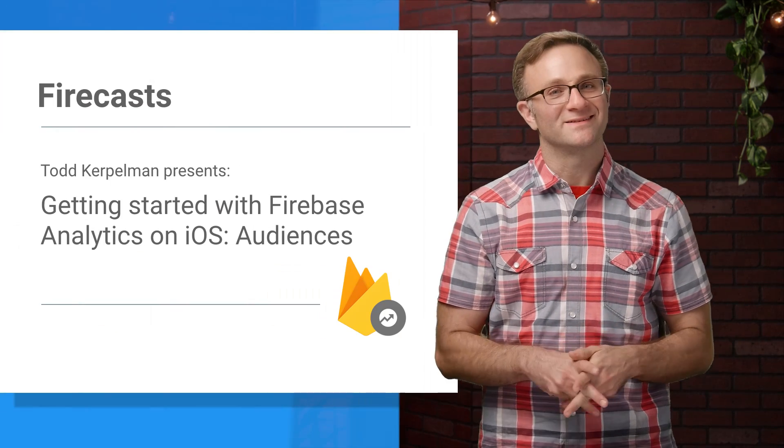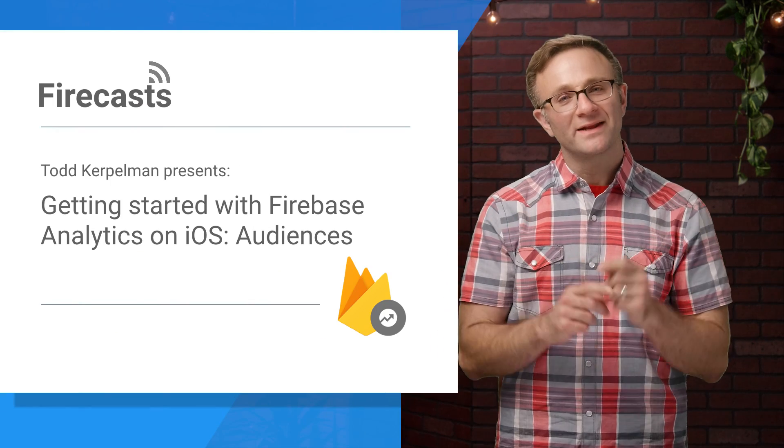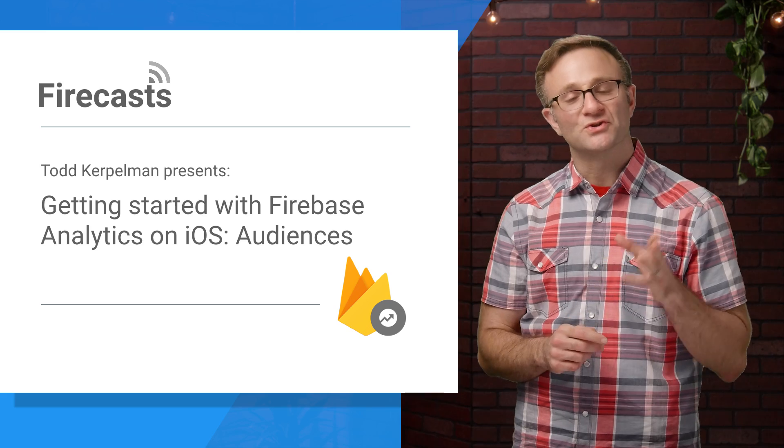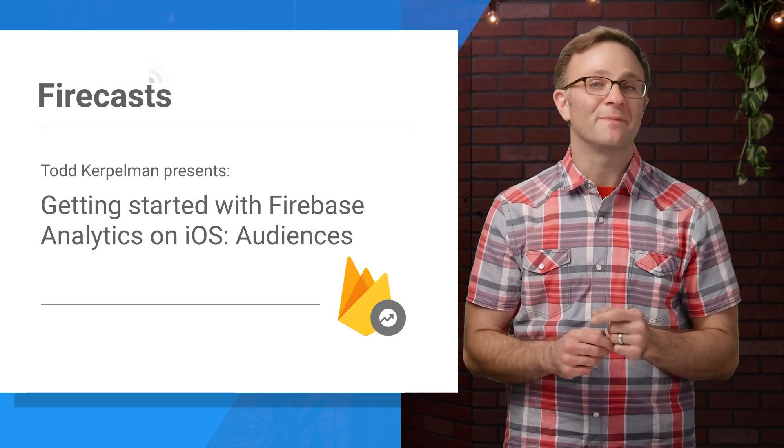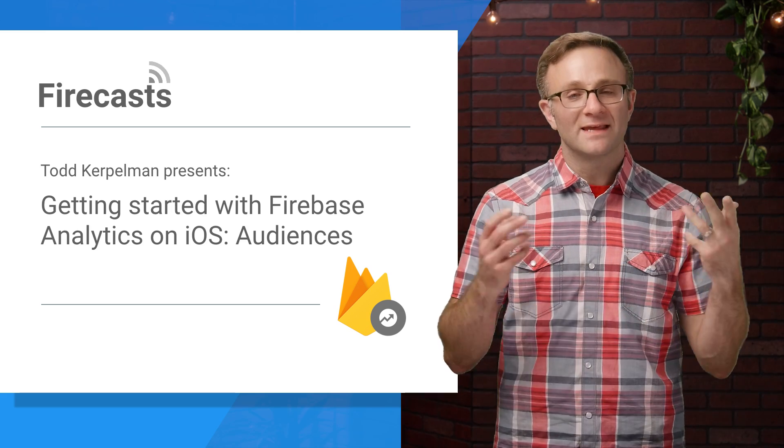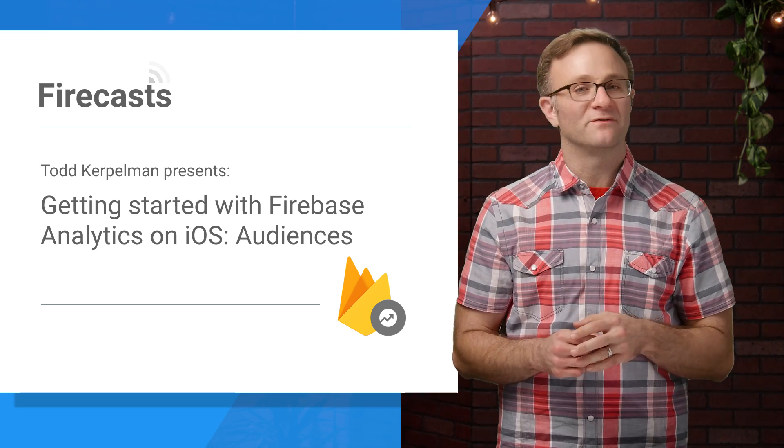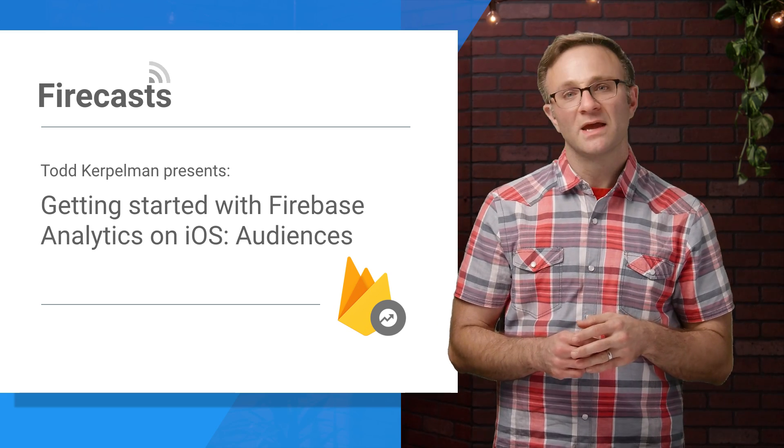Okay, let's talk audiences. Audiences are groups of users you define in Firebase Analytics that can be used in a number of different ways.